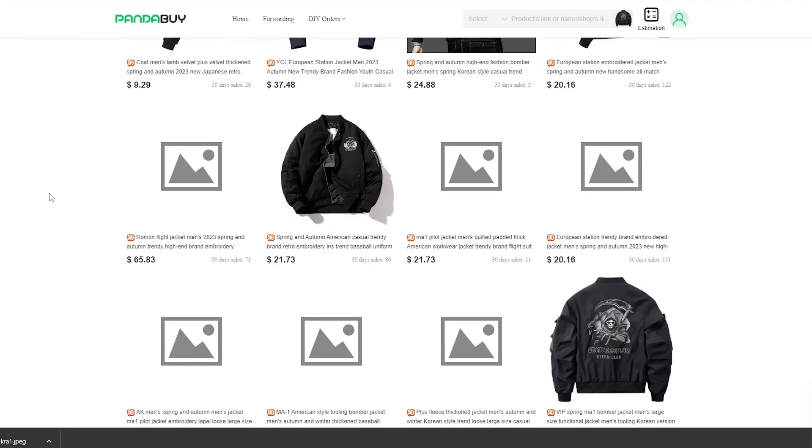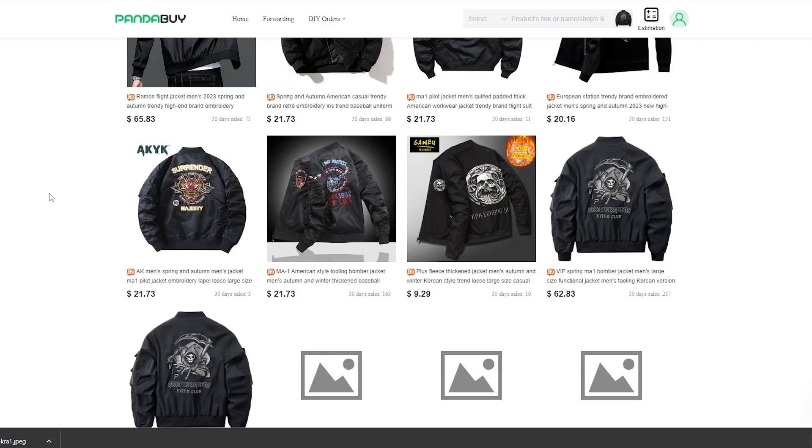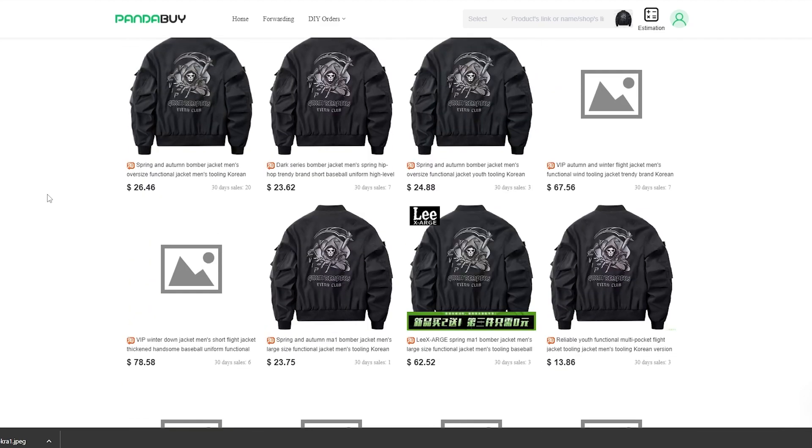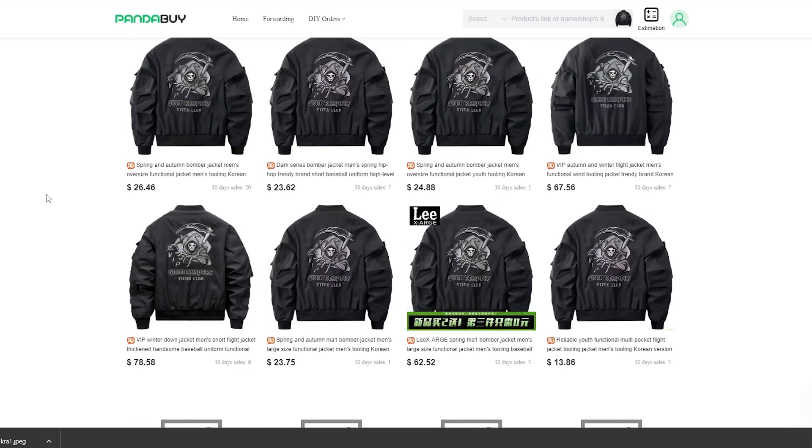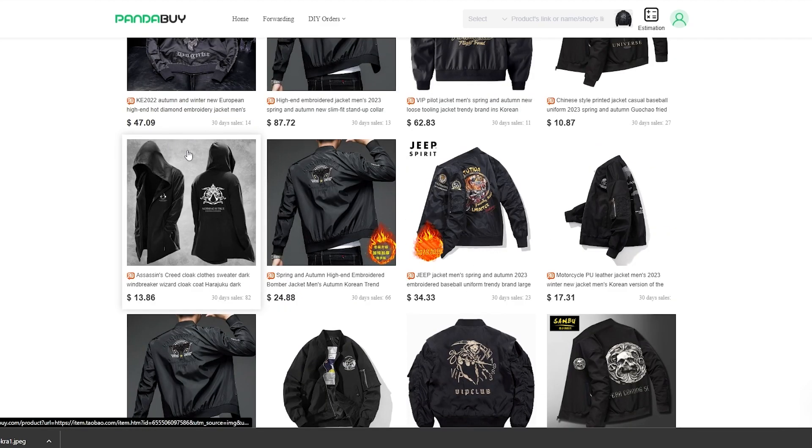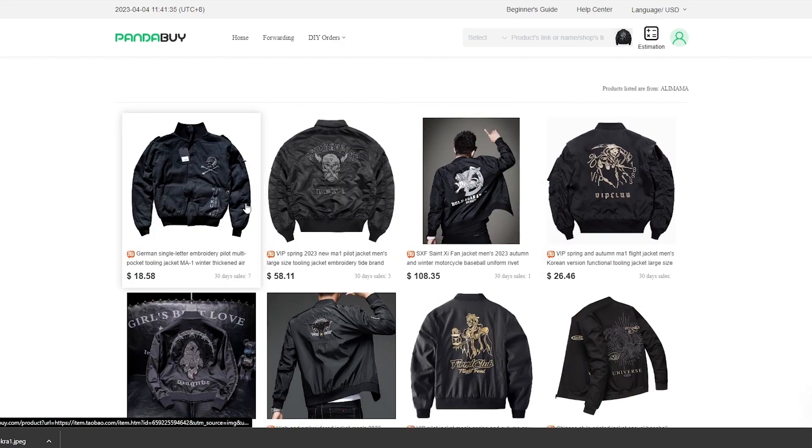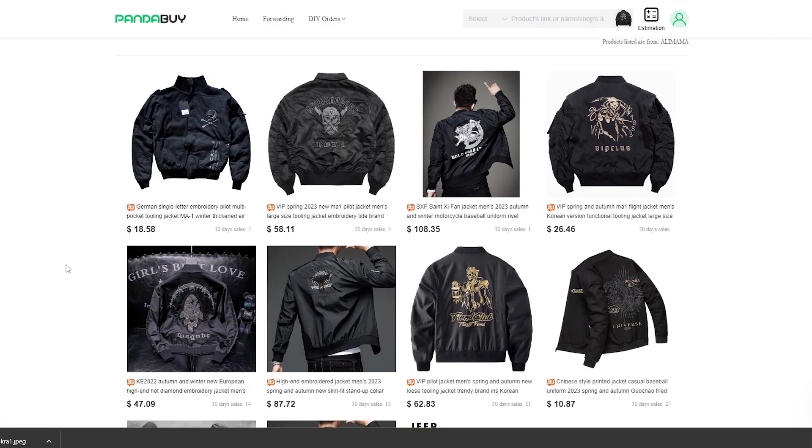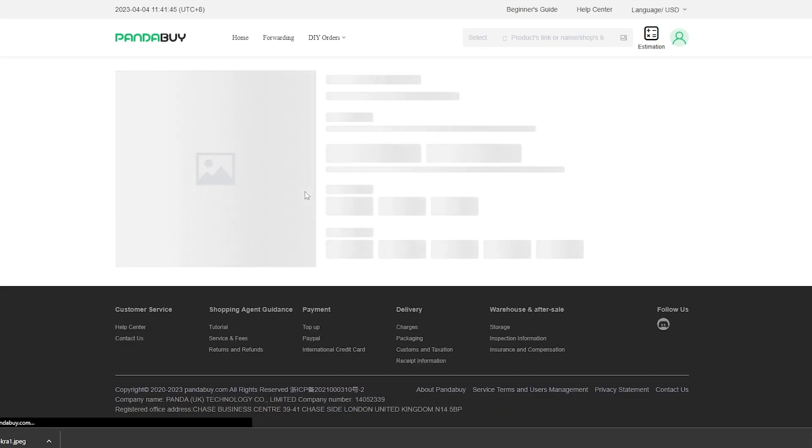As you can see, these all look really good and really nice and we could actually go with. Now all that's left for us to do is to simply select the product that we want. This one looks really cool, so we'll simply click on that product right there.